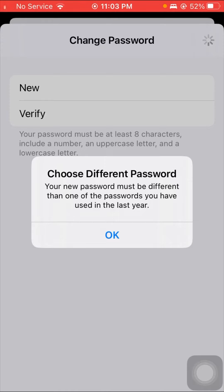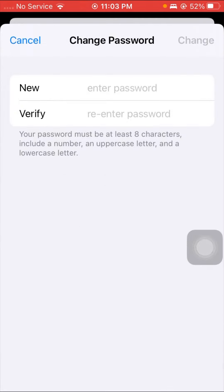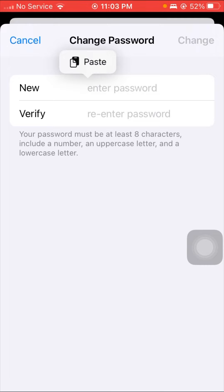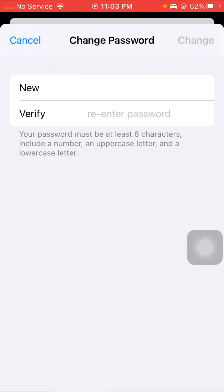This error shows that you are typing a password which you have used in the last year. So here you have to change your password to one which you have not used in the last years. I'll tap here — new password — and wait a few seconds.